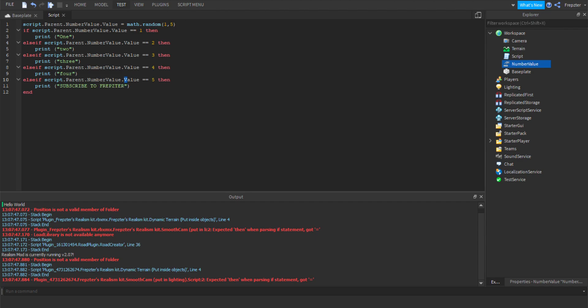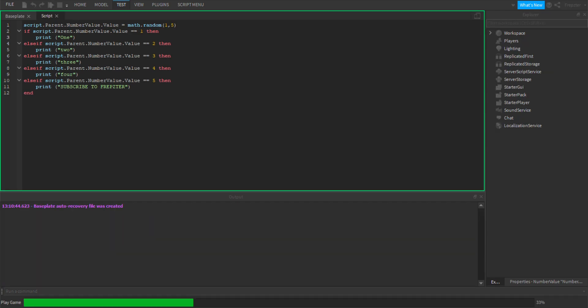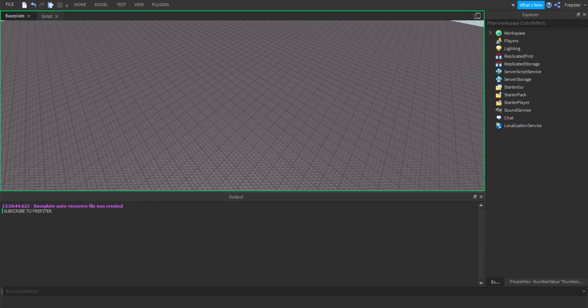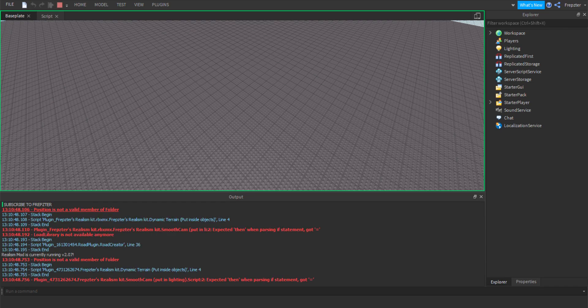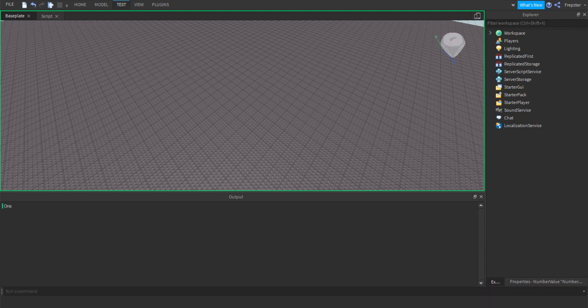Let's go ahead right here and we're gonna run the script, let's see what it says. It could actually be so funny if it actually looked. Oh it actually said subscribe to Frepster! So you see right there it actually works guys, so it randomizes it.